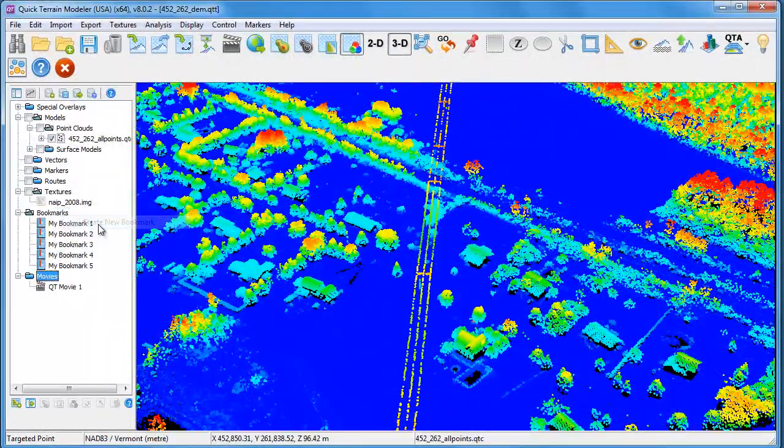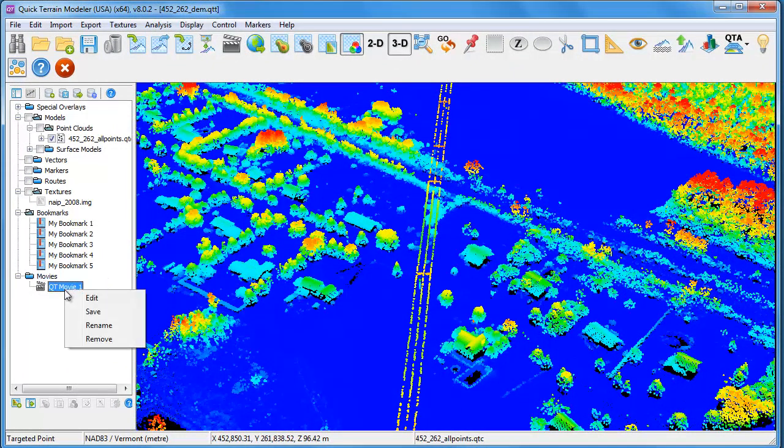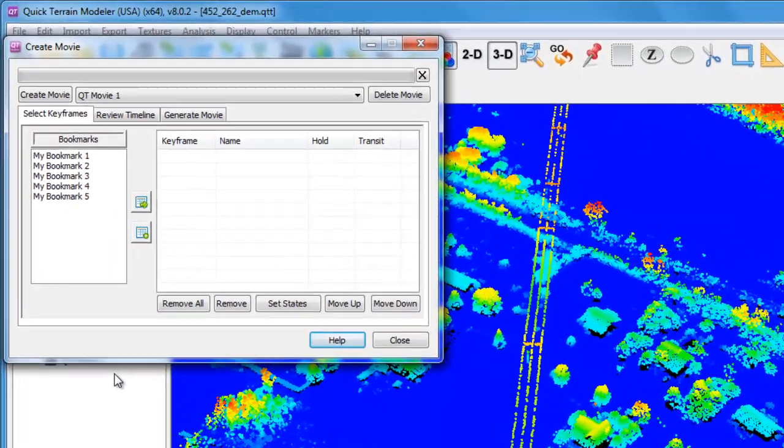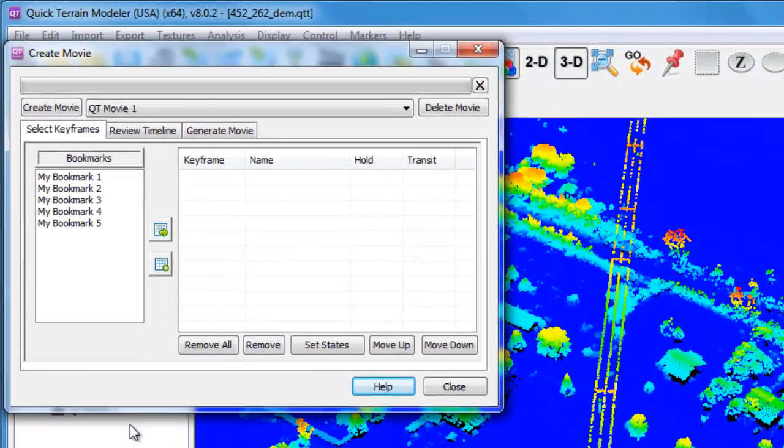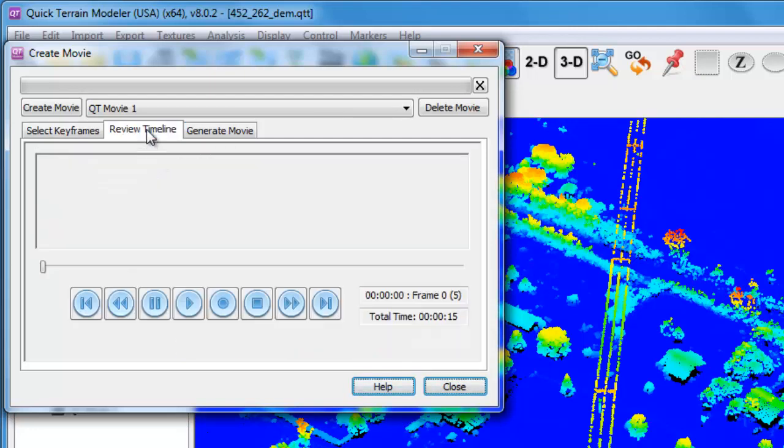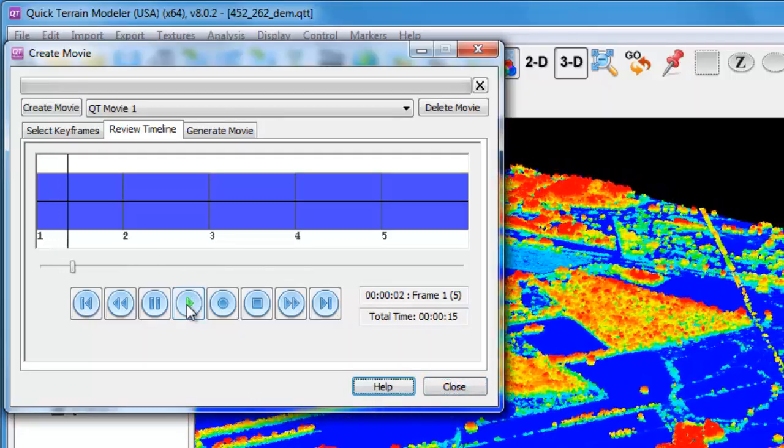Once I've finished creating bookmarks, I can use these bookmarks to establish keyframes in my movie. To do this, I'm going to right-click on the movie and go to Edit. I'm then going to click the button to add all of my bookmarks as keyframes in the movie. I'm then going to move over to review timeline mode. I can click Play and review the entire movie.